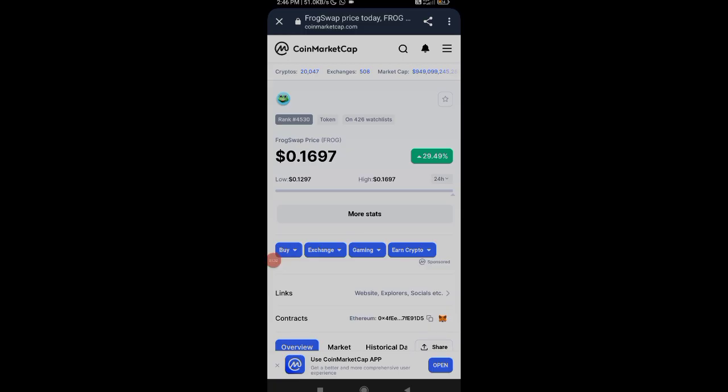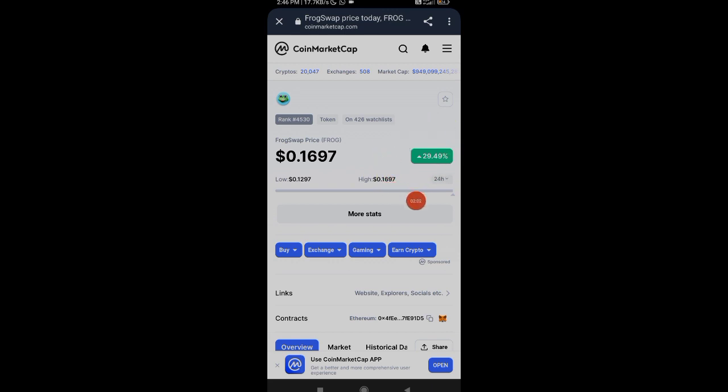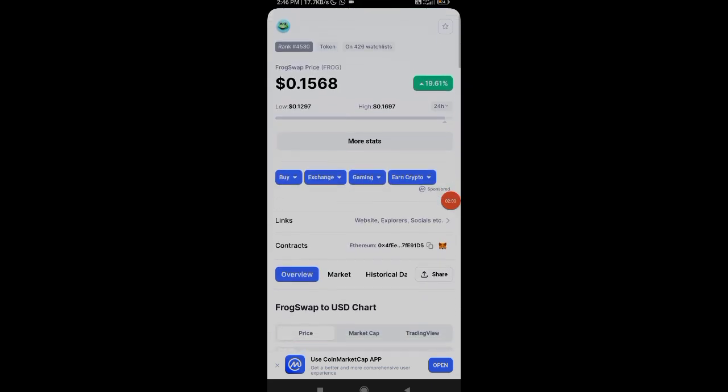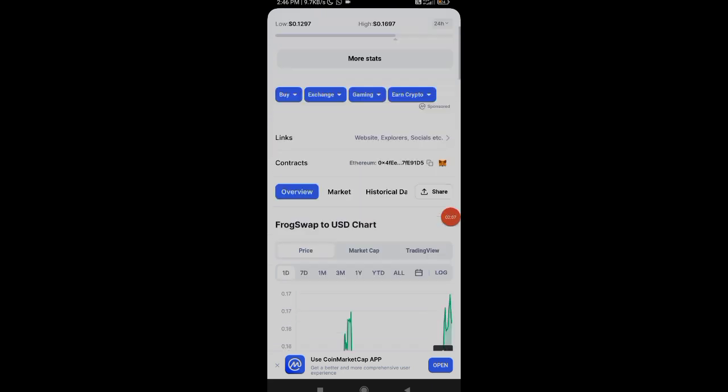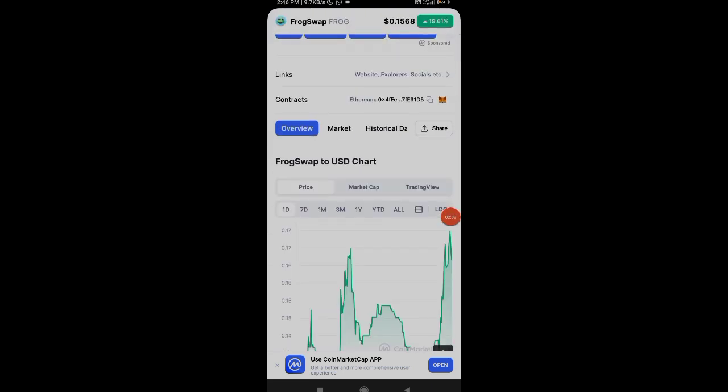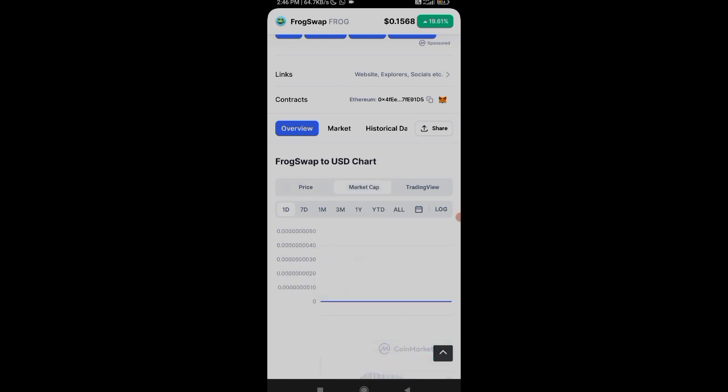As you can see guys, I'm in their website right now. After this short intro video, let us directly get into our today's video. Before starting today's topic, let me show you the proof. As you can see, the token name is known as Frog Swap. It's currently around $1.60. Today we can see a 30% increase.